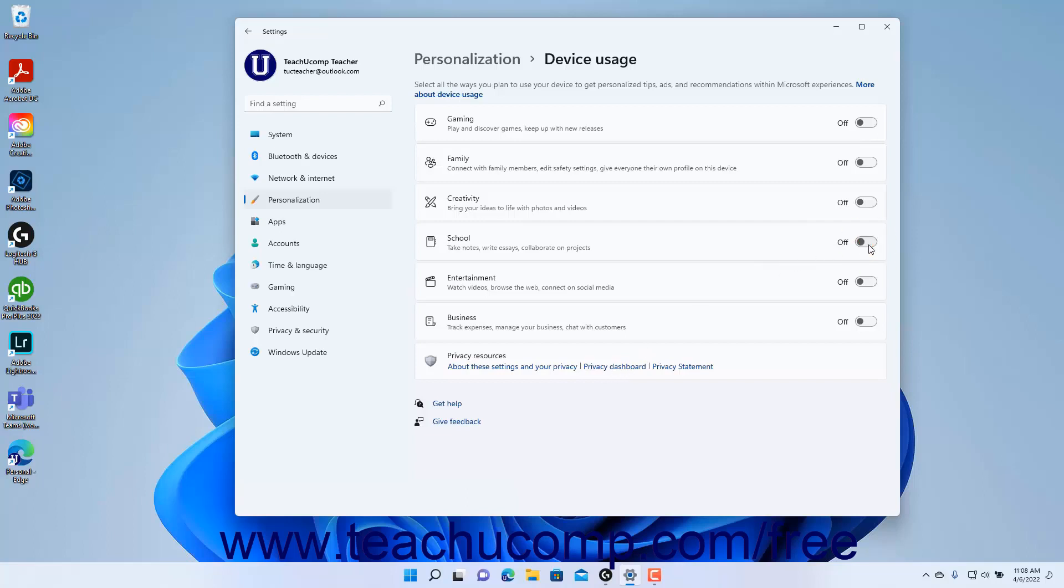To view the privacy resource pages for Windows and your Microsoft account, click the About these settings and your privacy, Privacy Dashboard, and Privacy Statement links in the Privacy Resources Settings button.